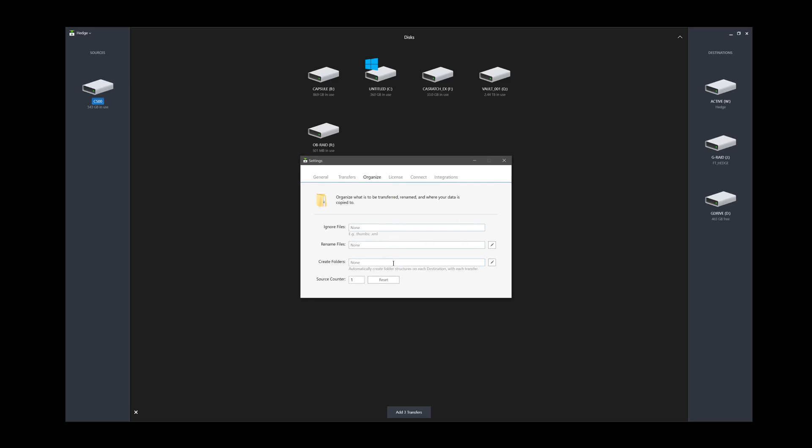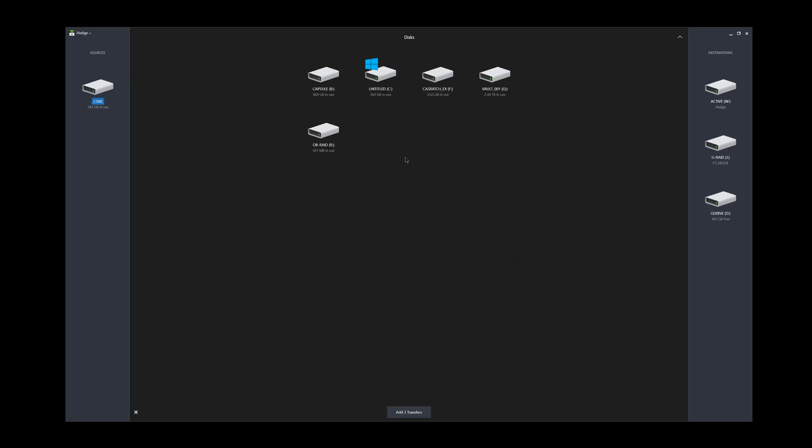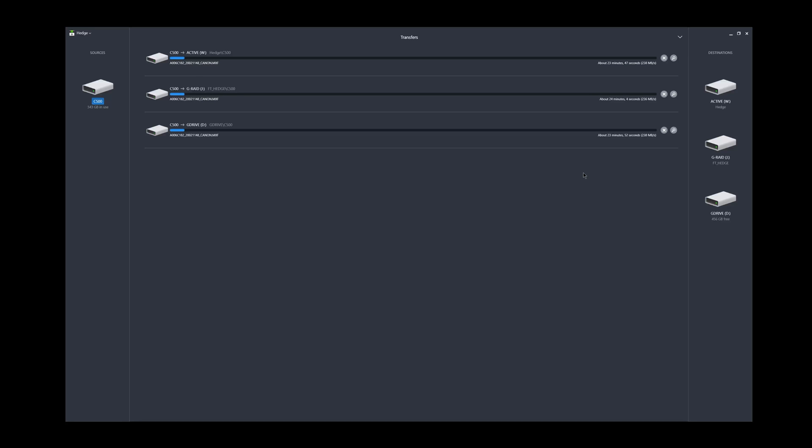You can rename files if that's necessary. I tend to do batch renaming after the fact. And then you can also create folder structures, which is pretty cool if you want to make sure that each of these three have the exact same folder structure. You don't have to design them on the drives. You can just do it here in the organized tab. Then you just hit add three transfers, and they will pop up simultaneously. As you can see, it is now kicking the footage to those drives at a pretty decent clip.